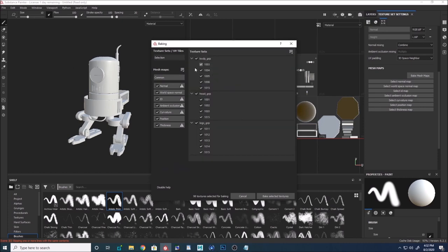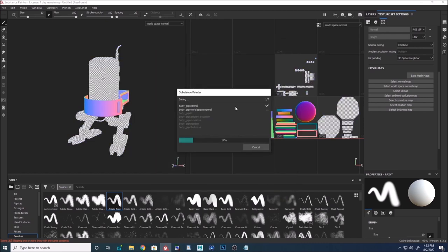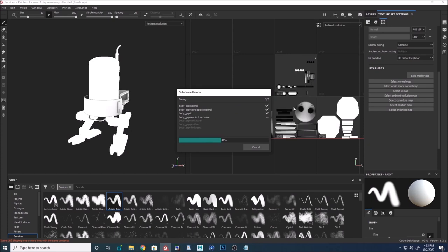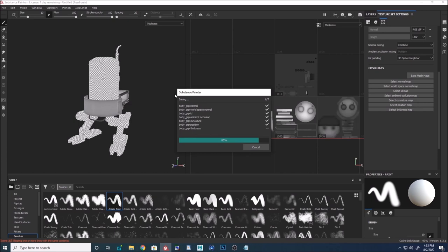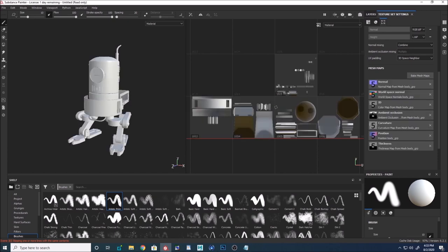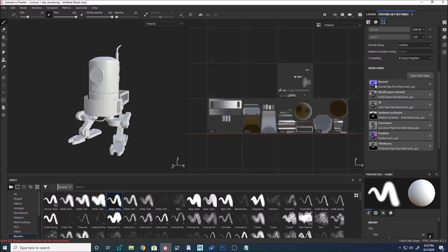If you want to just bake the body group, you hide the others and click 'Bake Selected Textures' for just that group. You can also bake selected textures for just one UV tile by unchecking certain textures. As soon as the textures are baked, a number pops up in the maps — that number represents how many maps have been created from the UV tiles. For example, five UV tiles means five model maps have been created.